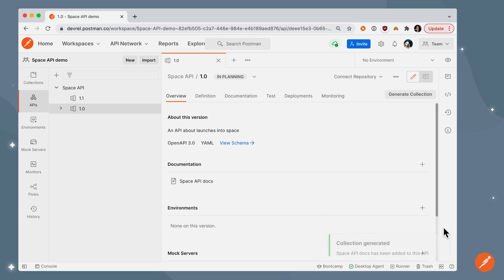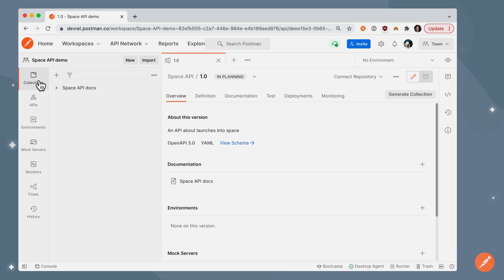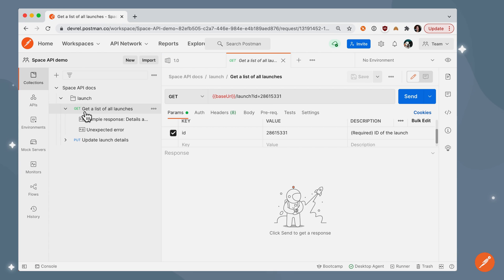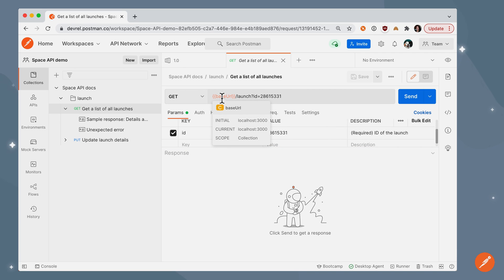Okay, so the collection has been generated. Now, if we go under the Collections tab in the sidebar, we see this new collection called space API docs. And I can expand the folders and load up that first endpoint, going to base URL of localhost, because that's what our schema specified, going to the slash launch endpoint.